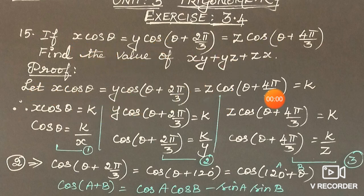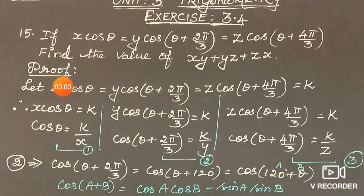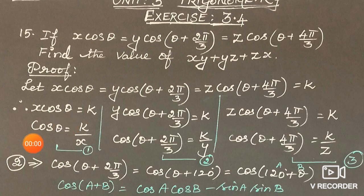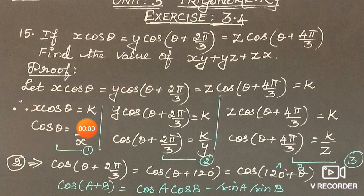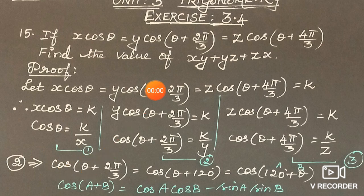Let each of these expressions be equal to k. So x·cos θ = k, which means cos θ = k/x. Name it as equation 1.